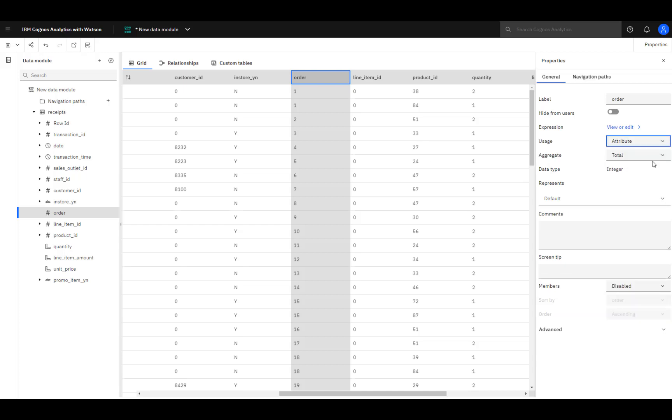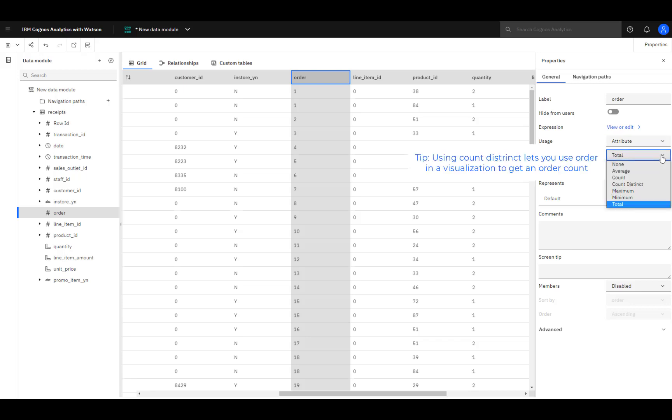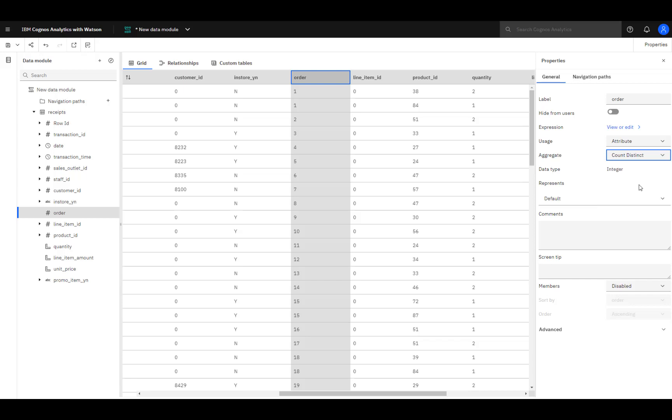Adding up order numbers also doesn't make sense. The aggregation rule could be changed to none or count distinct, depending on its intended use. It's a good practice to review usage and aggregation rules when creating a data module.